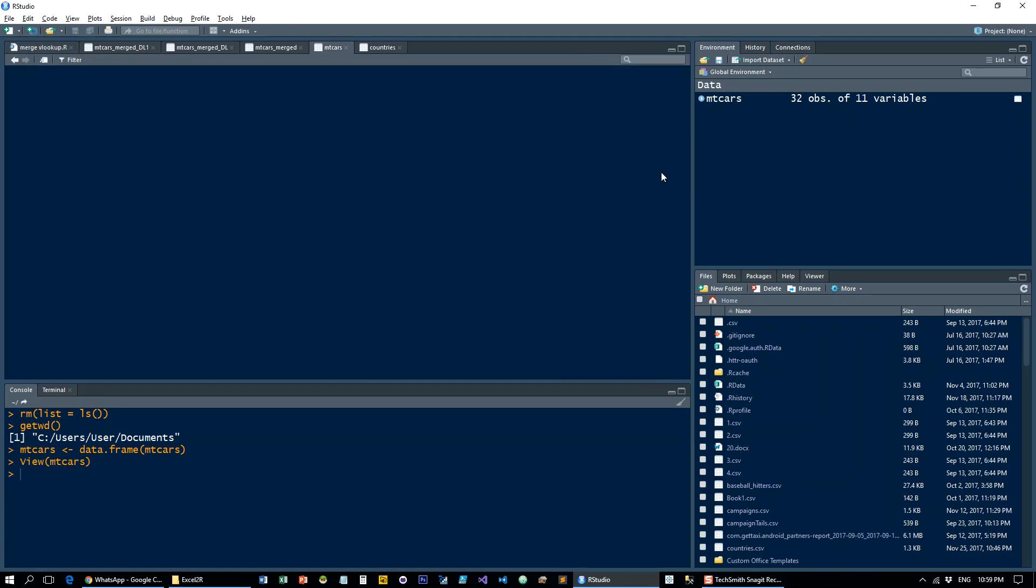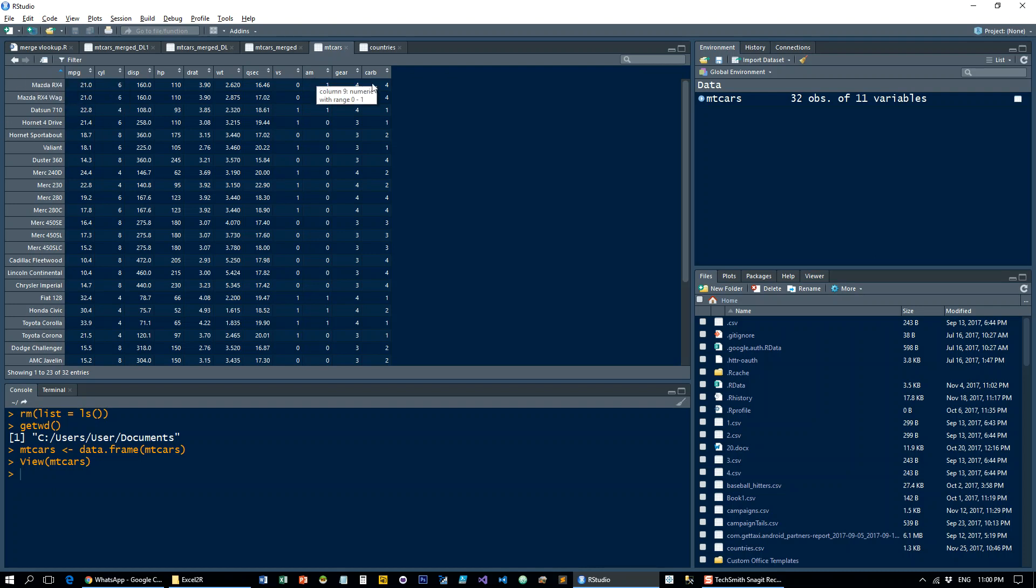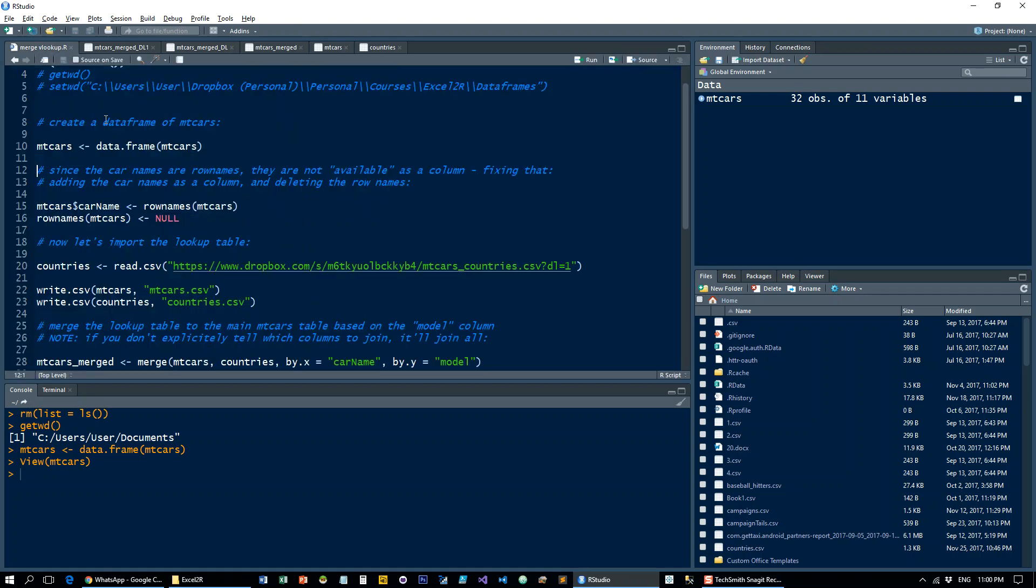So this is the data set. You've got a bunch of car models. It's a very old data set, so you probably don't know most of these. Just a bunch of statistics about these car models. Notice that the names of the car models are not actually a part of the table. They're not a column of the table. They're stored in the row name object of R.